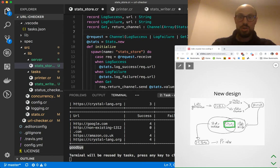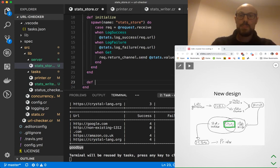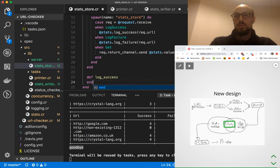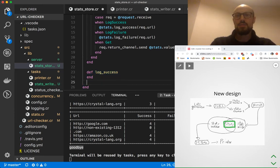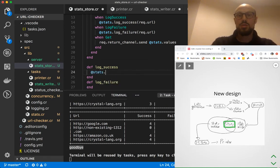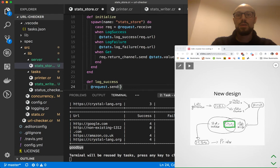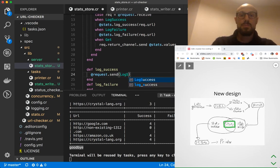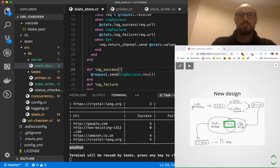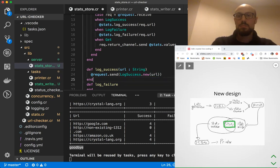Now the question is how does the caller figure out about these messages and how they need to be used? They won't — what we're going to do is define some convenience methods for the client. One is called log_success, another is log_failure. For log_success, we just call request.send with LogSuccess.new passing the url.